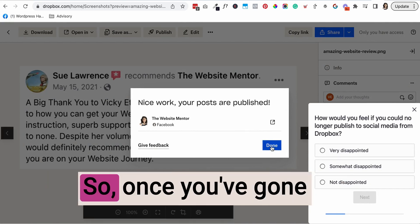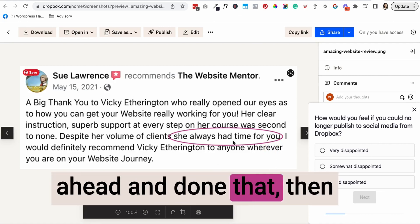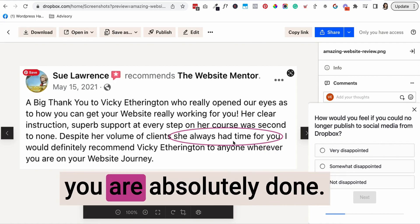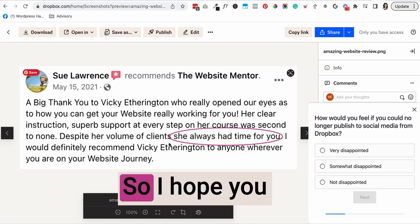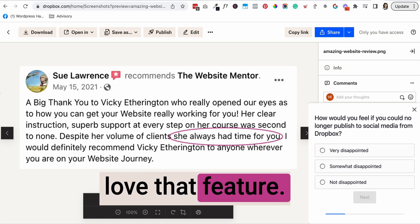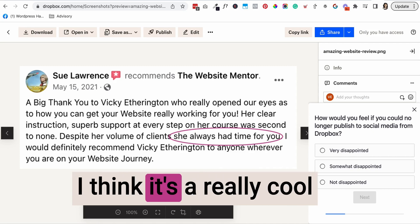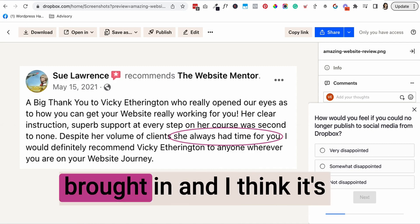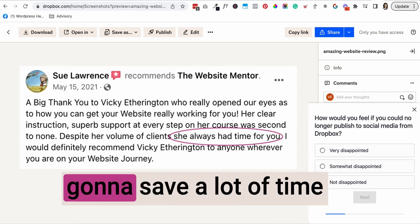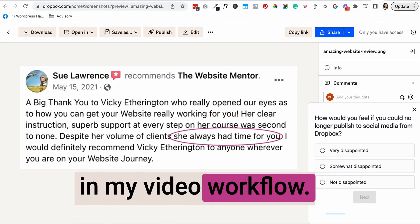Once you've gone ahead and done that, then you are absolutely done. I hope you love that feature. I think it's a really cool new feature that they brought in, and I think it's going to save a lot of time in my video workflow.